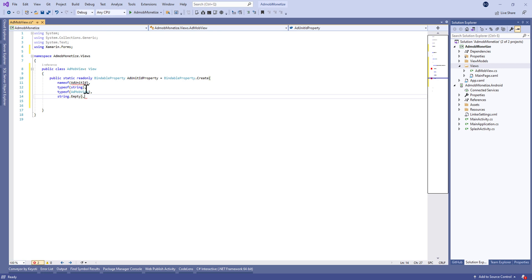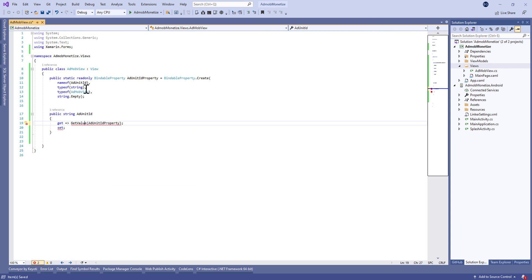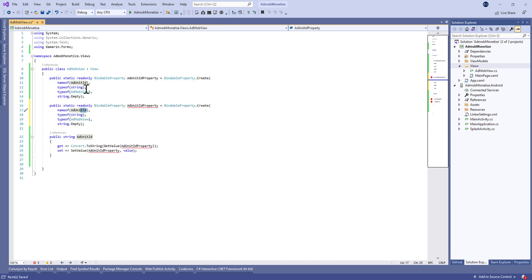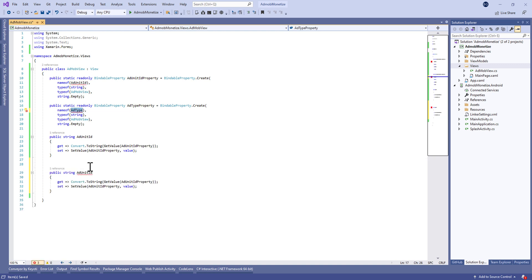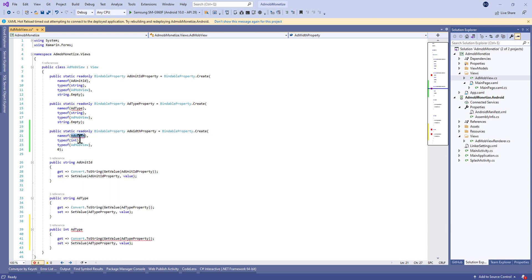The AdUnitId property will be of type string, and the type of AdMob View class. The default value will be string.Empty. We'll create the real property with a getter returning the AdUnitId property value. Then we'll duplicate this bindable property and add AdType property and AdWidth property for the width of our ads rectangle.